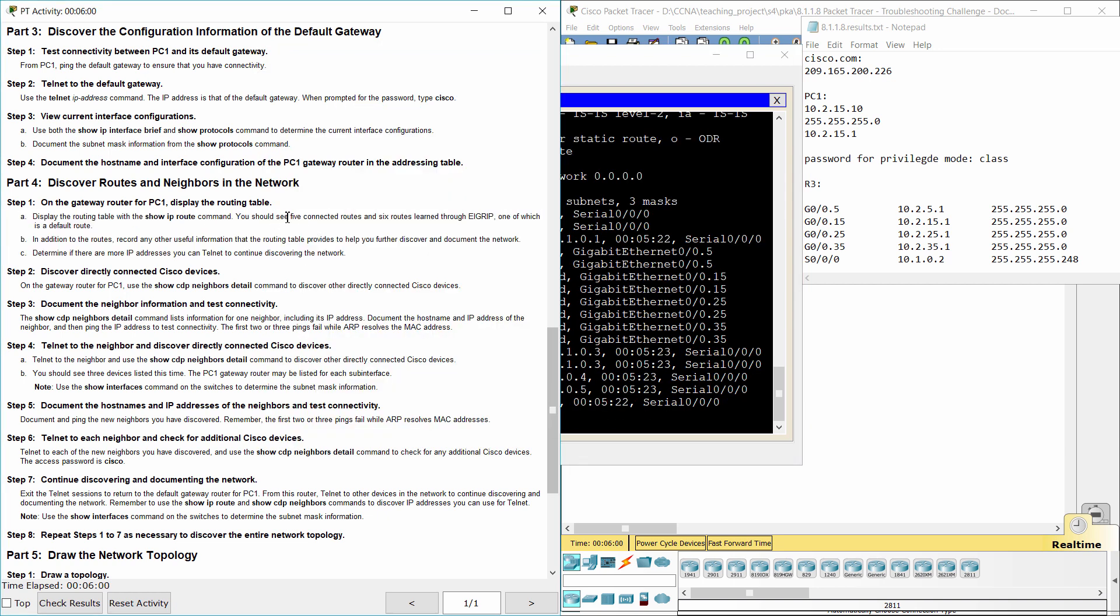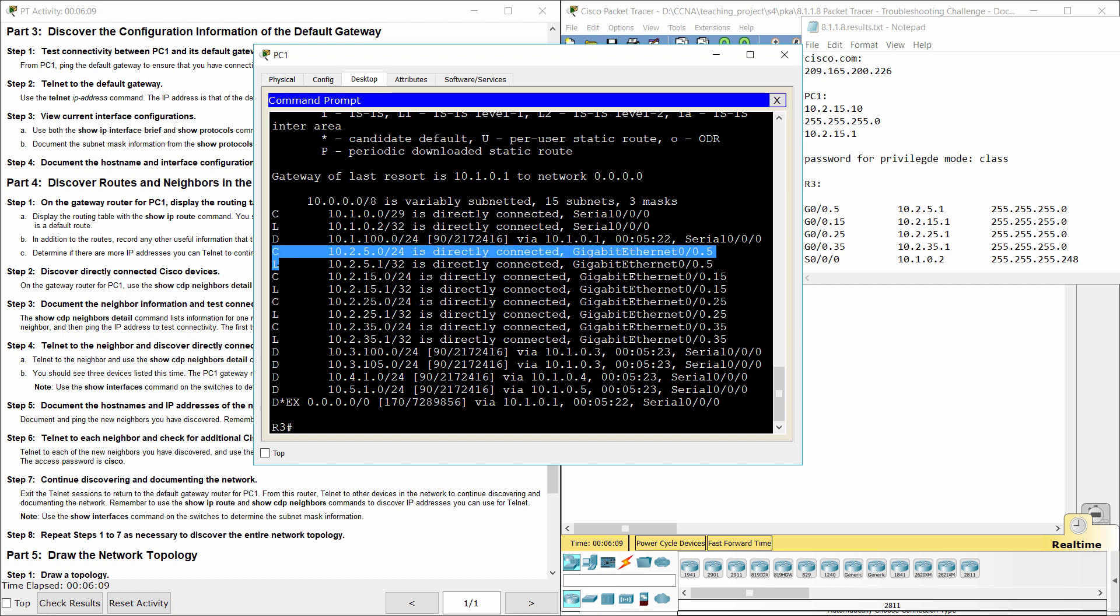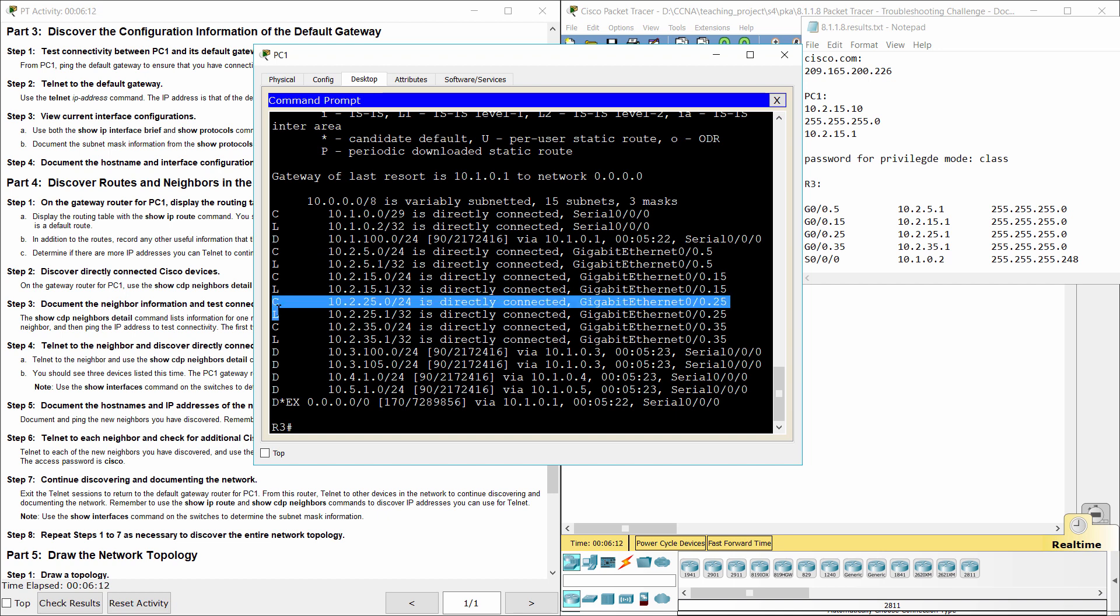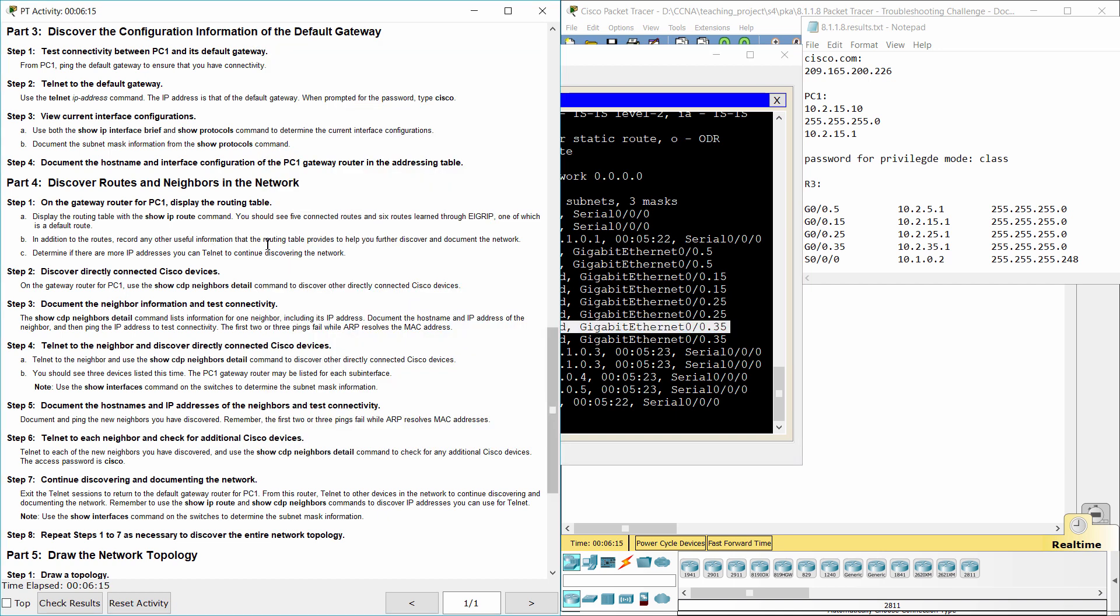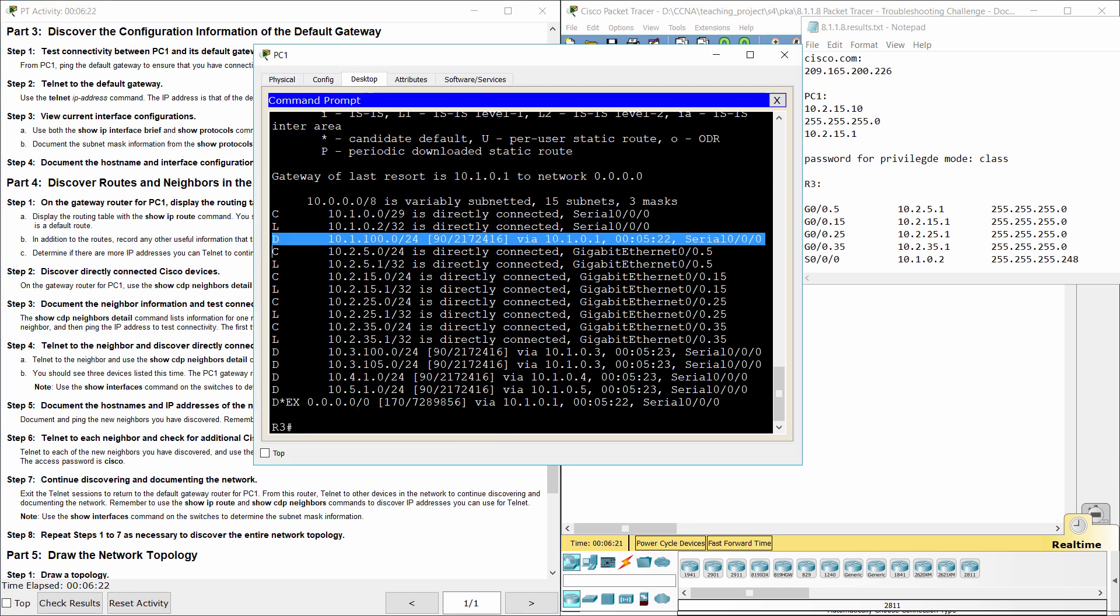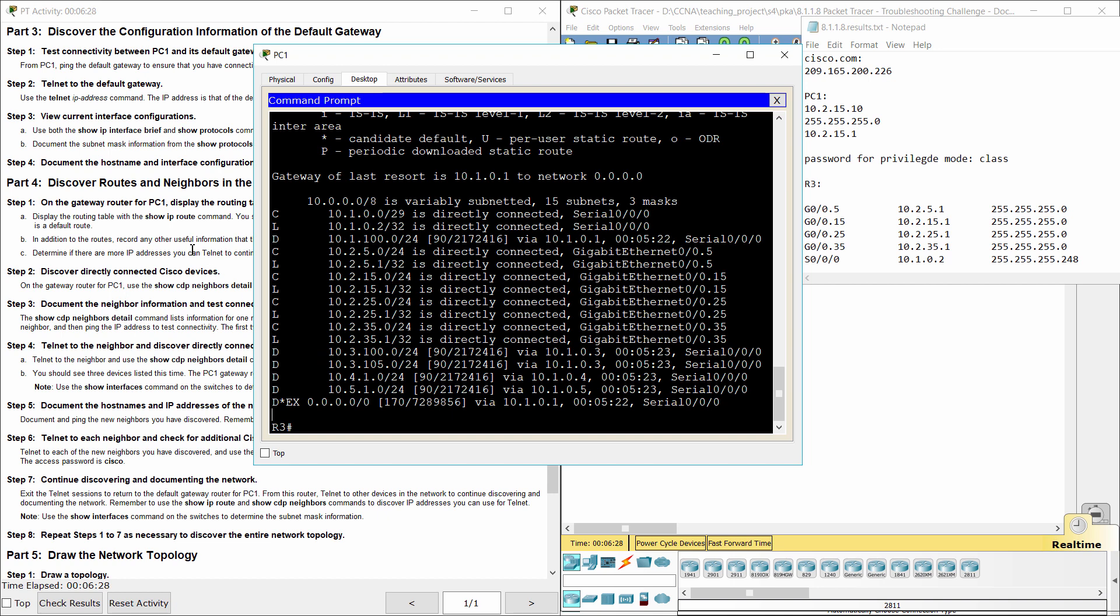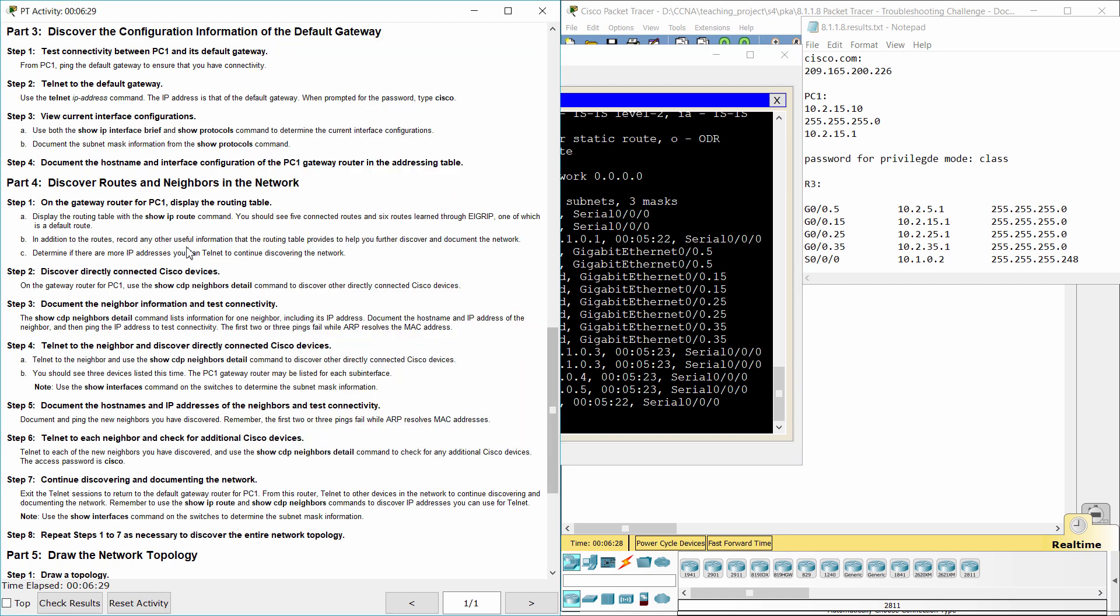As you can see, 5 Connected Routes, 6 Routes Learned through EIGRP, one of which is a Default Route. In addition to the routes, record any other useful information that the routing table provides to help you further discover and document the network.